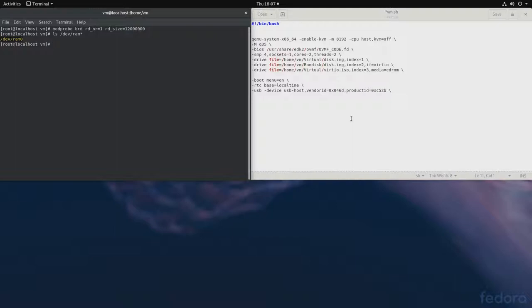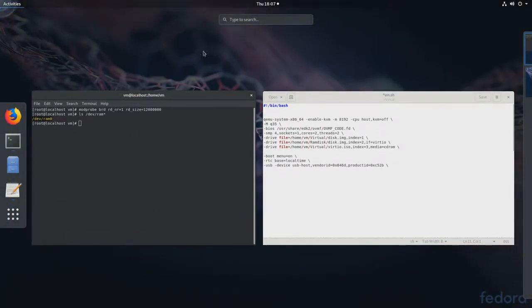So, to add to a virtual machine, let's get started with virtual manager. Later, I will talk about QEMU. So, let's open virtual manager.